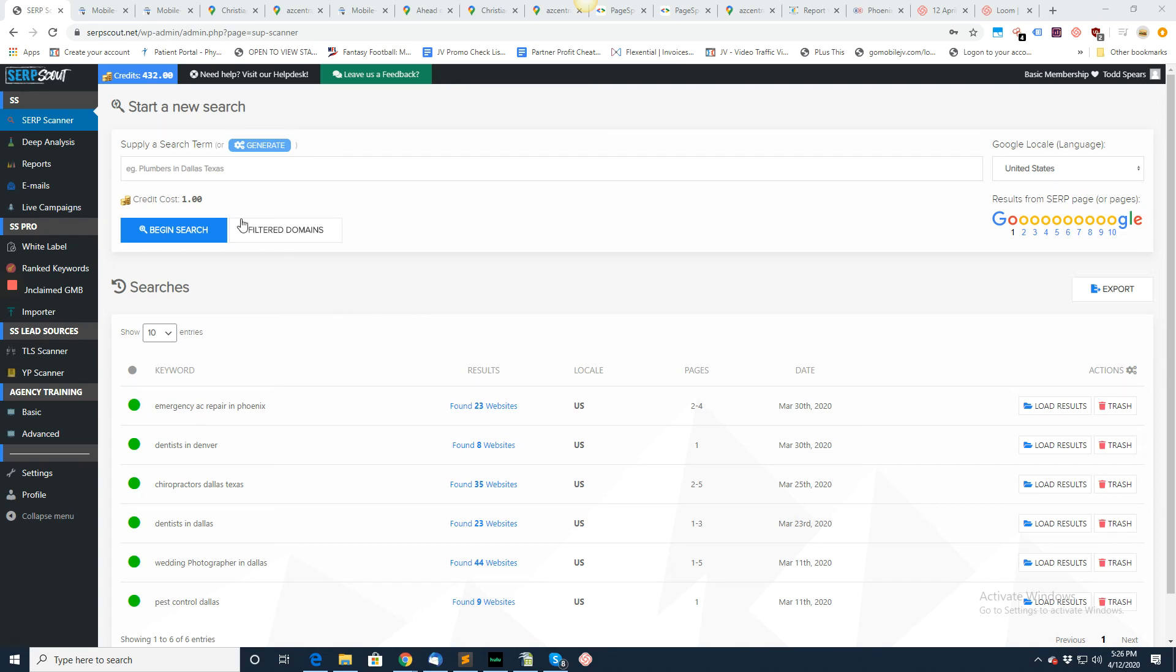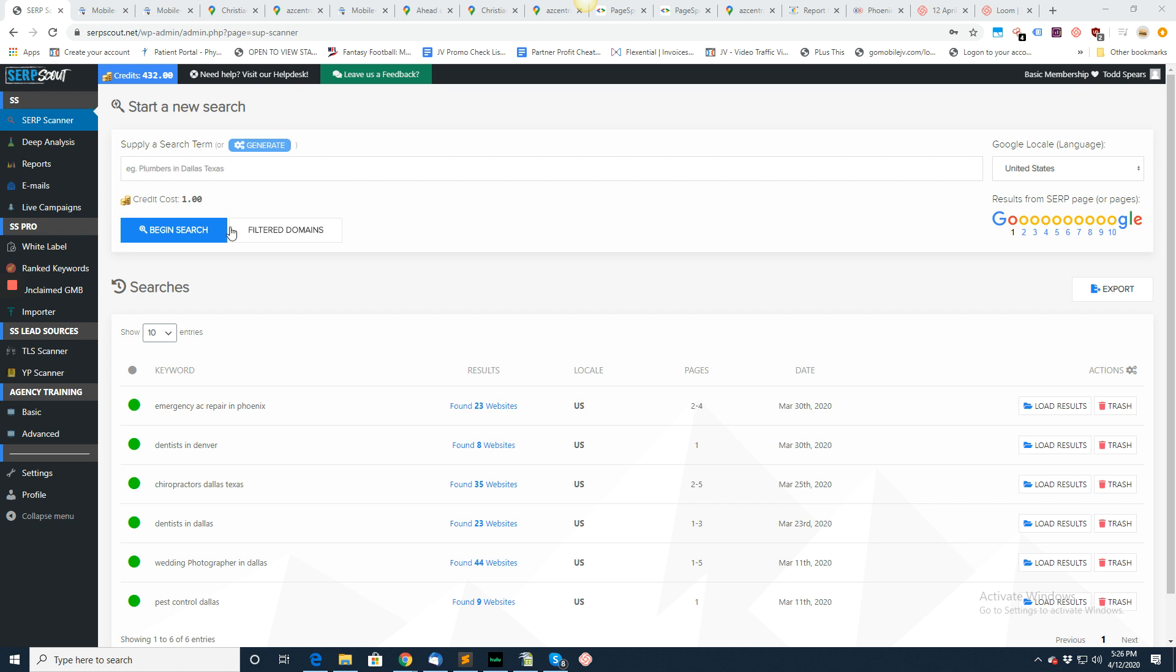Hey guys, Todd Spears here. In this video I wanted to go over SERP scanner. It's a pretty simple idea. You just put in a keyword like plumbers in Dallas, Texas, or anything you like.